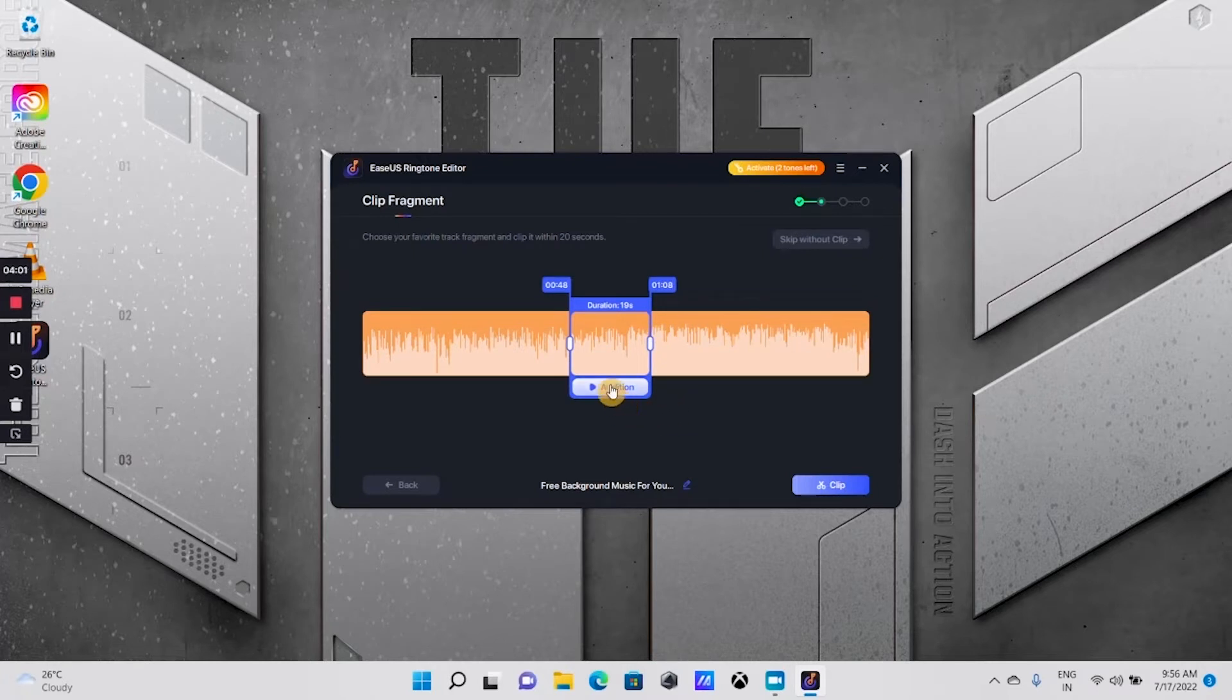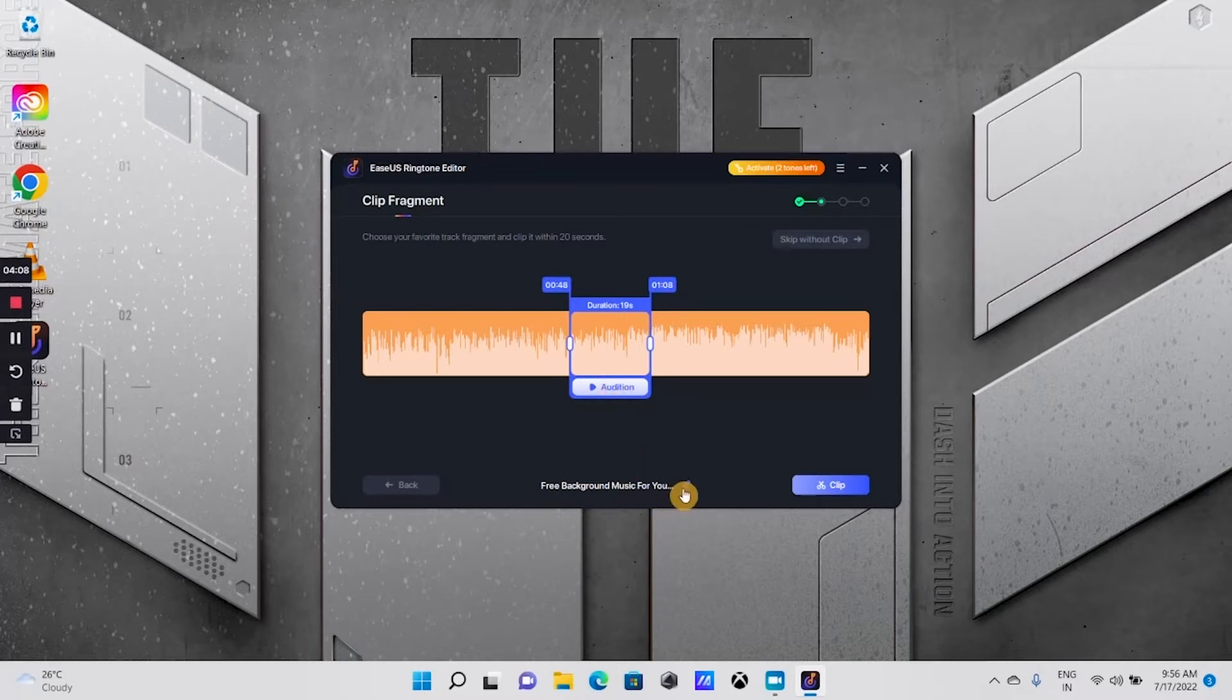You can listen to the preview by clicking on the audition. You can choose the name for this tone here.